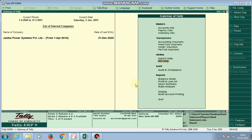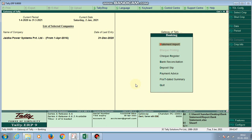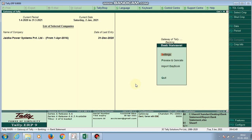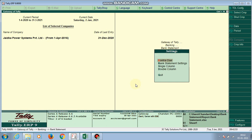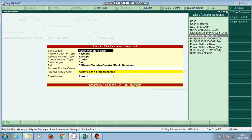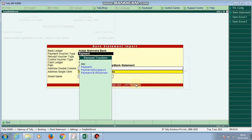I go to Banking and there is a Bank Statement Import menu. There are three submenus. First I go to Settings — Bank Statement Settings. First I have to select the bank ledger account for which bank statement I want to be imported.